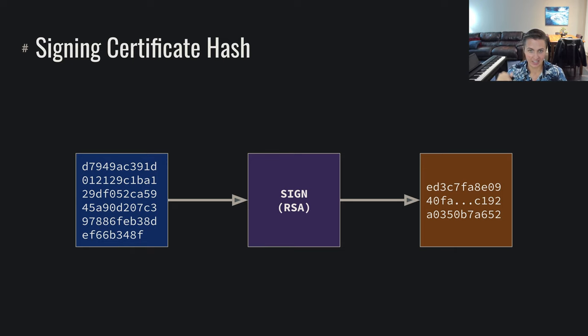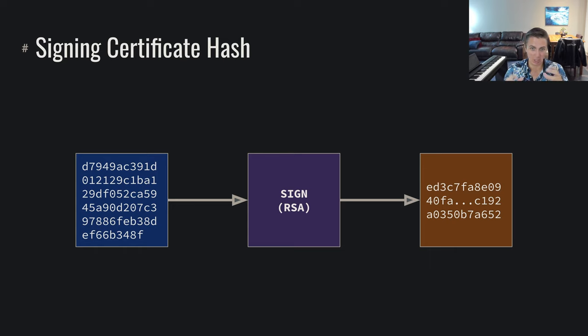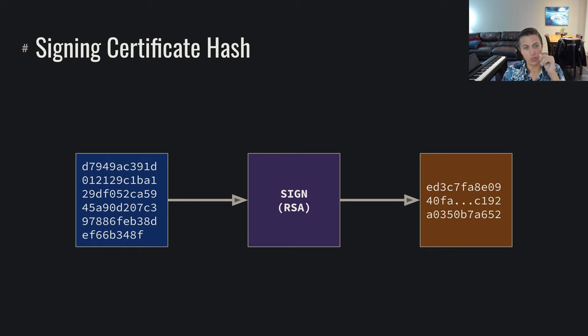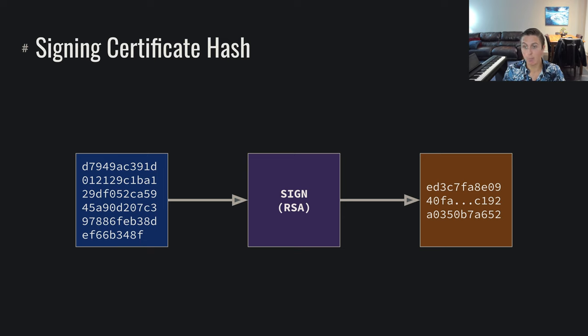I hold the private key, I can prove to you I hold the private key, and I assert that this blob of data, I'm willing to sign it. So they sign this blob of data, this hash of the certificate, and that produces the signature.